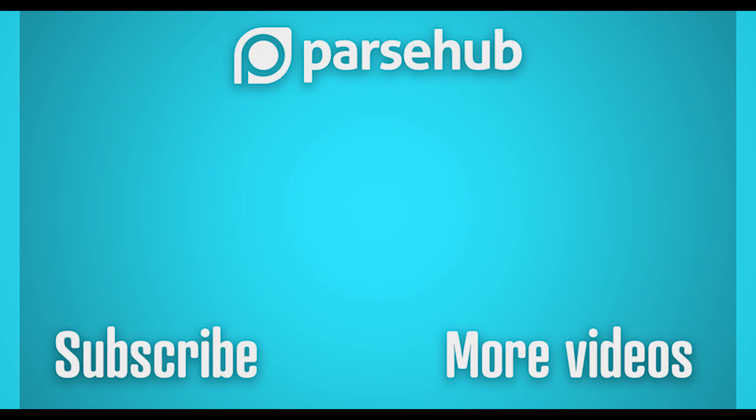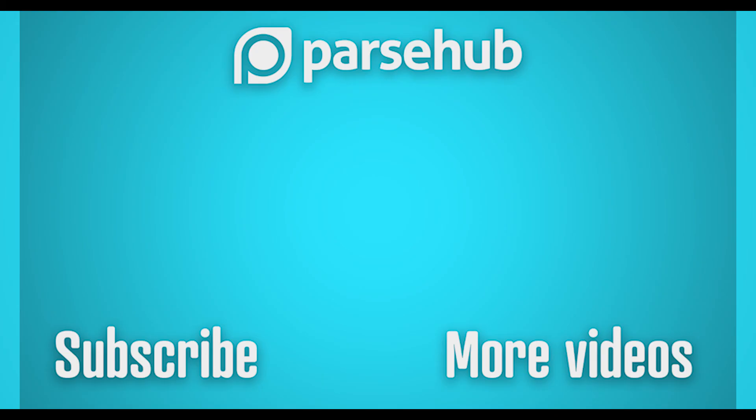Thanks for watching this video. Check us out at ParseHub.com and subscribe to your YouTube channel for more videos on web scraping, data, and the internet. Happy scraping!